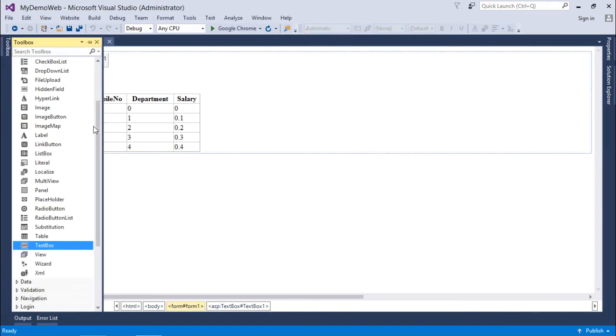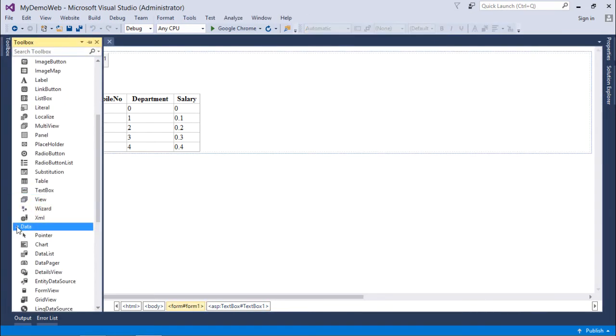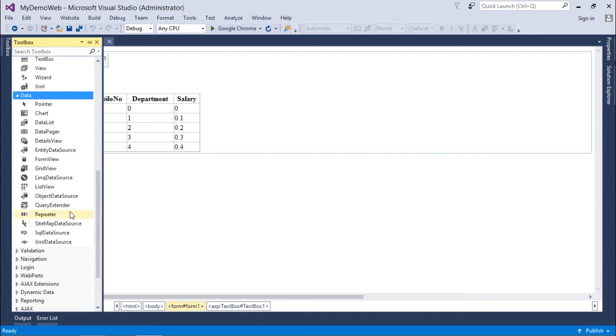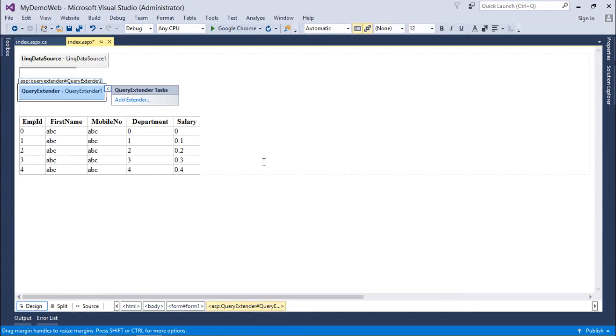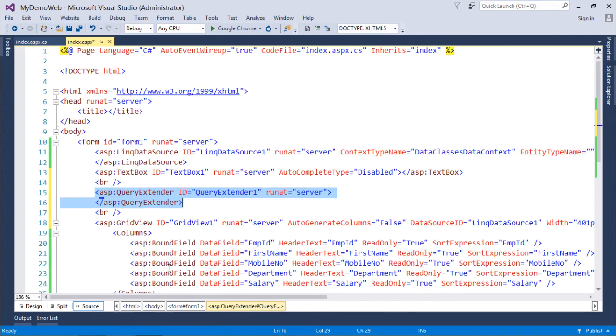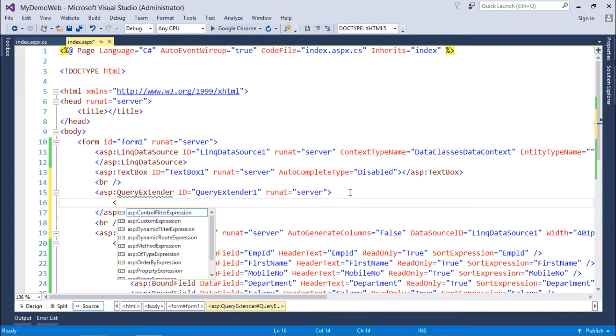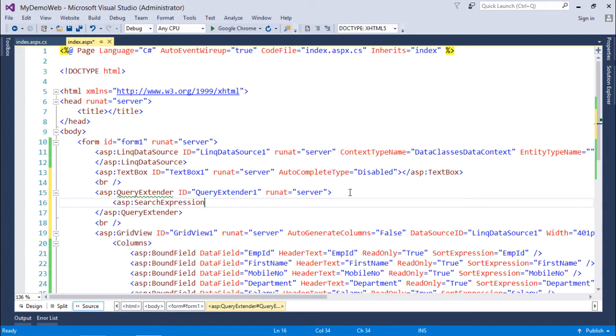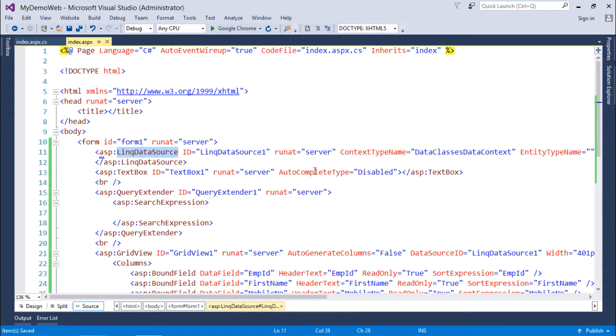Let's go to the source to configure this Query Extender. Inside it I'll use a SearchExpression for the search operation. I'll perform this search on the LINQ Data Source. The Query Extender's TargetControlID will be set to